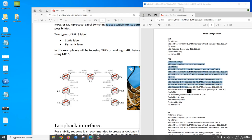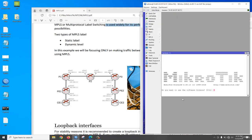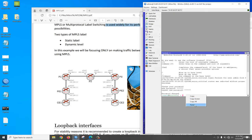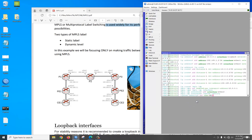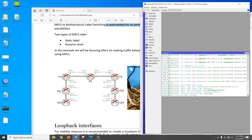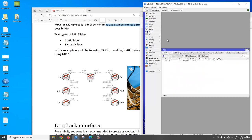Just copy the configuration, go to the terminal, then paste it here. I will share the configuration file so it will be easier for you to configure. Now you can see all of the identity, MPLS interface, and all the configuration is done for PE1.